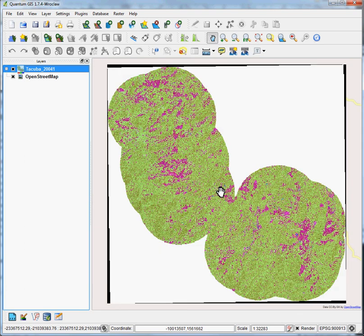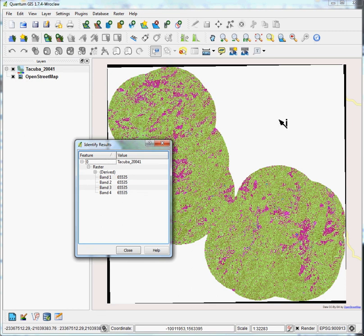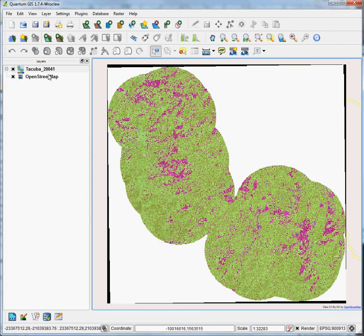First, we've got to figure out what this value is that we want to get rid of. So we'll go to this query tool, hit that, and you can see that in each of the spectral bands of this image, the dummy value is 65535. So we'll close that.